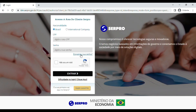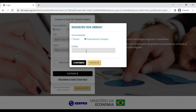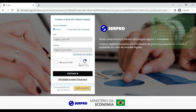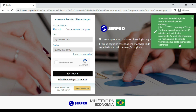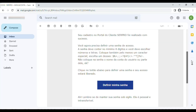If this is your first access or if you wish to recover your password, click on 'Forgot your password?' Select your nationality and enter your registered email address and click Confirm. You will receive an email with instructions on how to create a new password. Open the message in the email and click on the 'Set My Password' button.